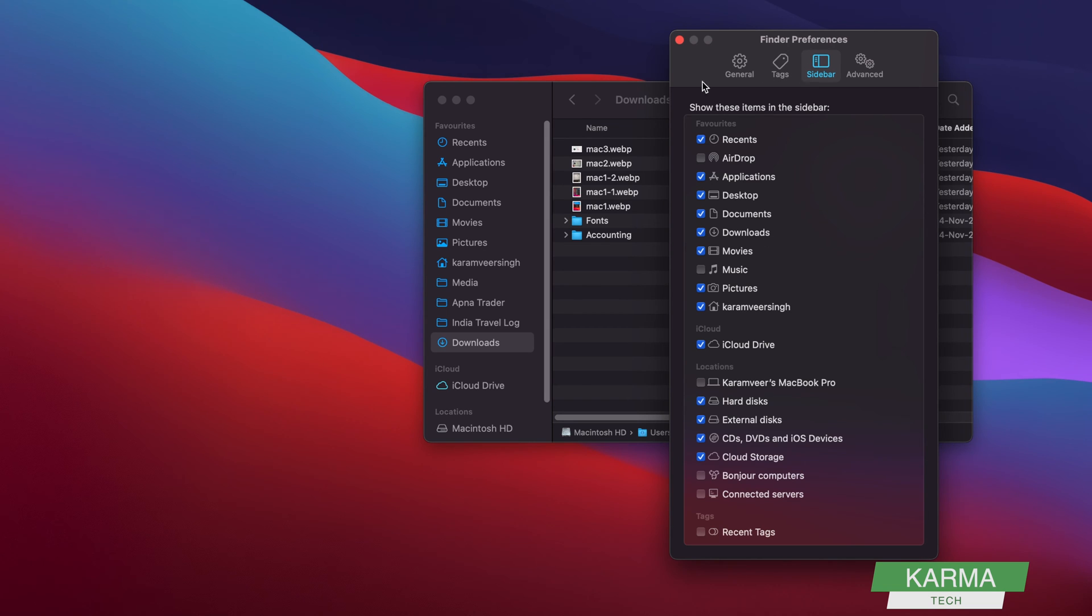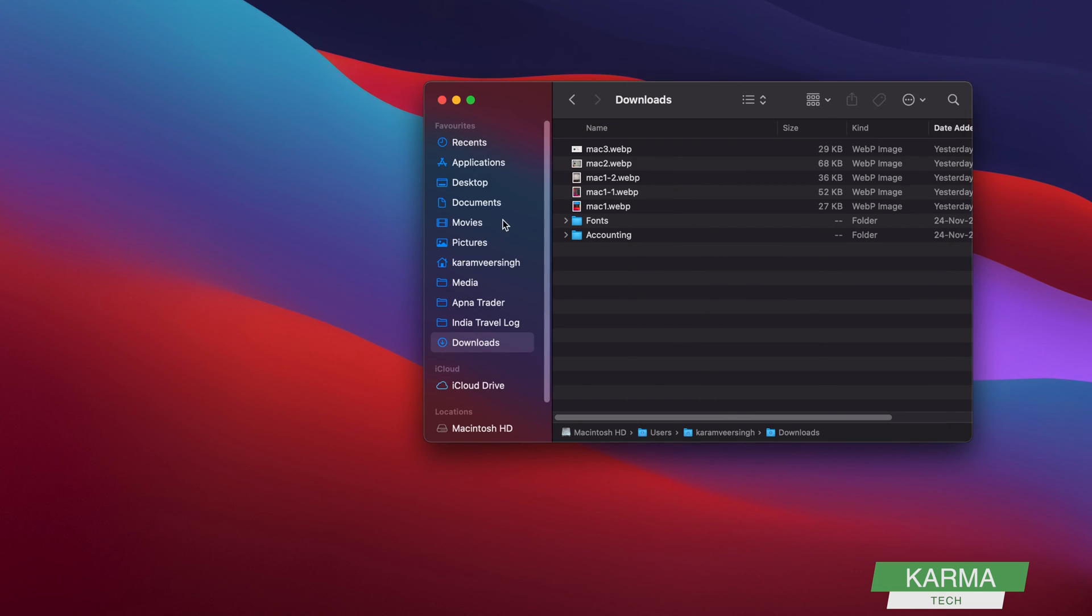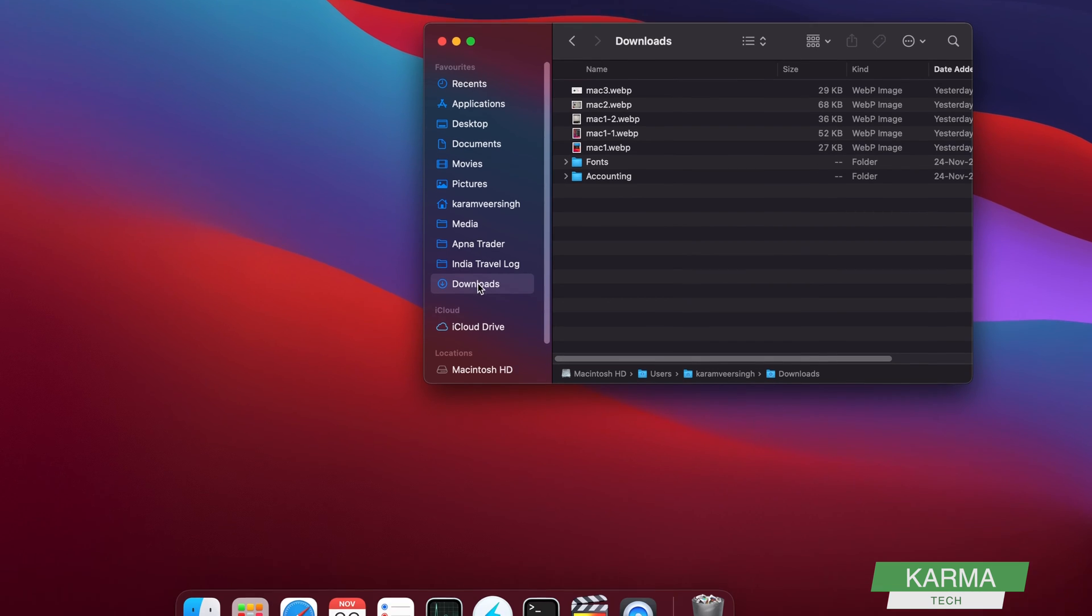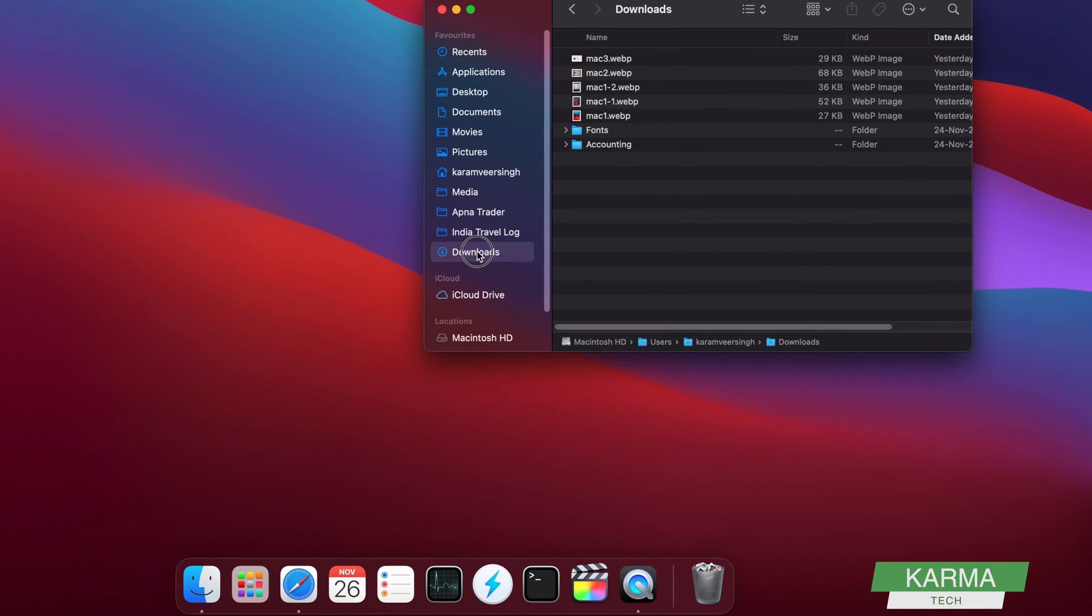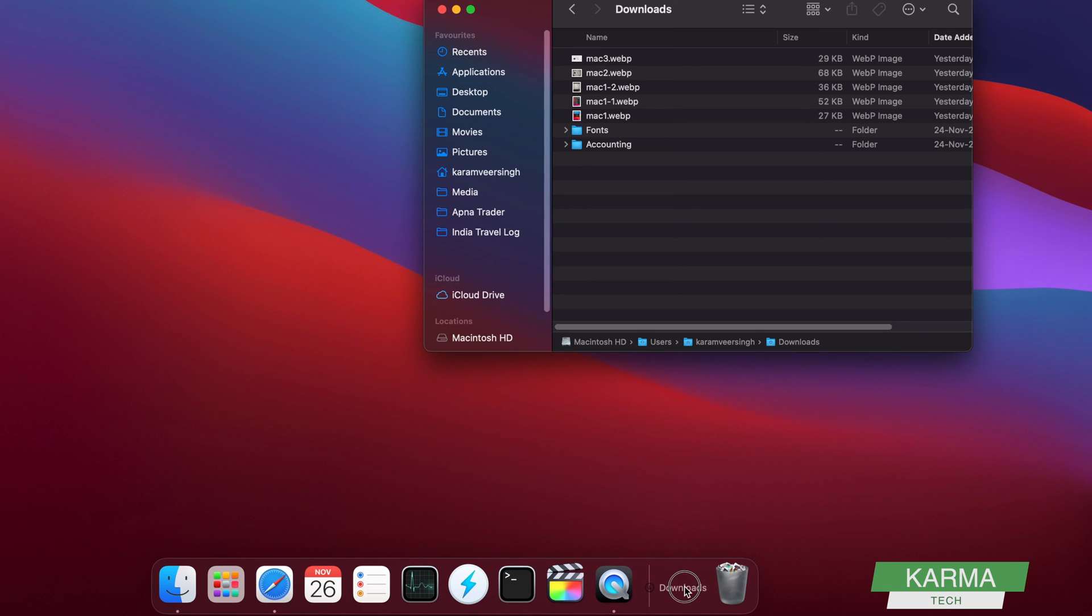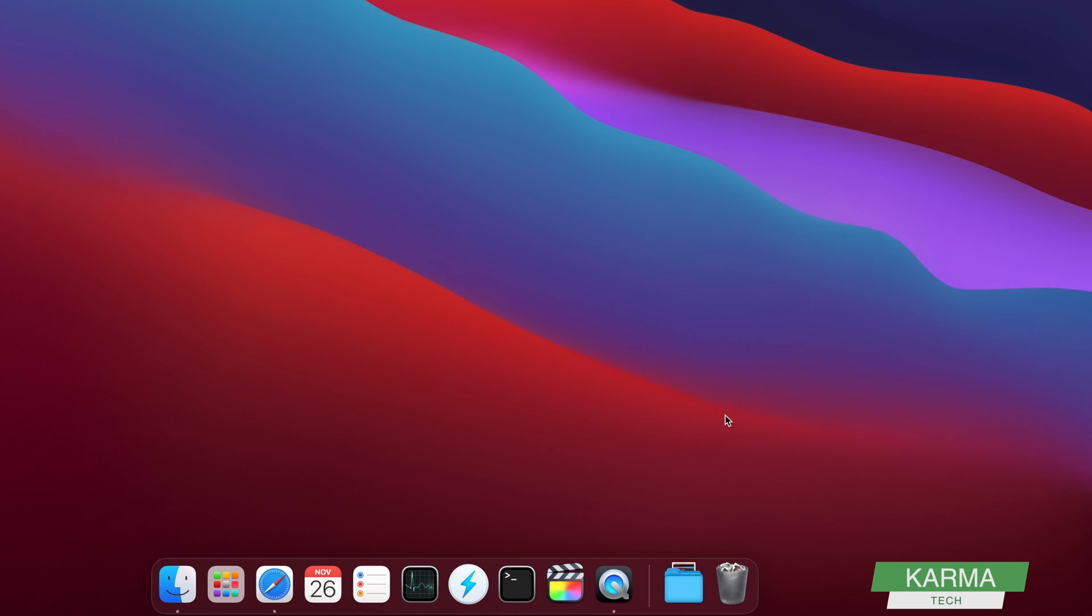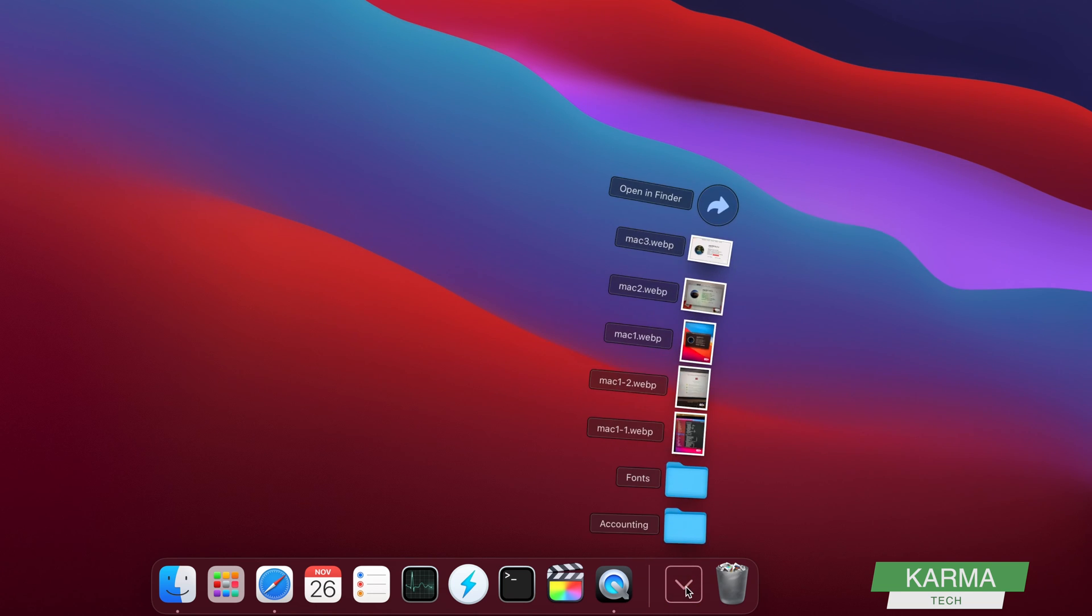Make sure the download folder is there, and you just drag and drop. Click it and move this download folder from here to its previous position, and that's it. Your download folder is available here again. Whenever you download something, your folder is available to you.